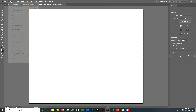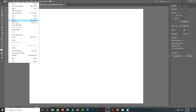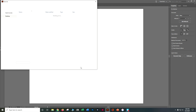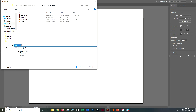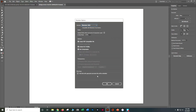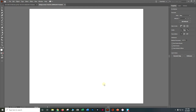Let's do File > Save As. Let's go ahead and put it in your folder for 00. Let's do First Initial, last name, underscore, Adobe Illustrator, classroom in a book, lesson 00. And .ai is just fine — say Save. You're going to get a pop-up, say Yes, OK.